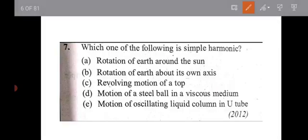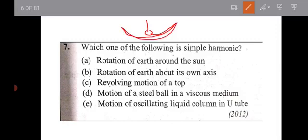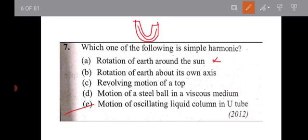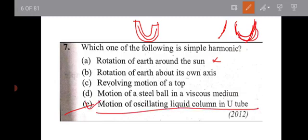Which one of the following is simple harmonic motion? Rotation of earth around the sun is not simple harmonic motion. The motion of oscillating liquid in a U-tube is simple harmonic motion. The revolving motion of a steel bar is not SHM. That is the right answer — oscillating liquid in a U-tube.